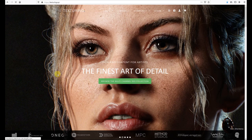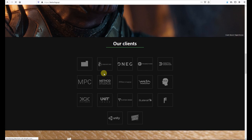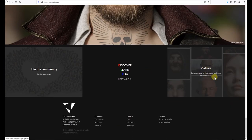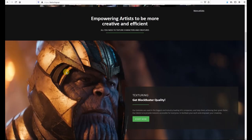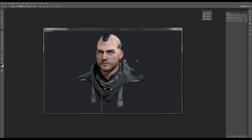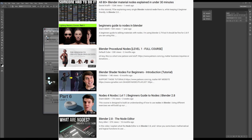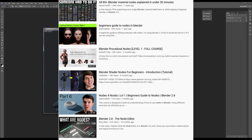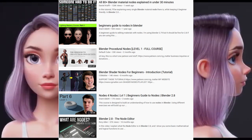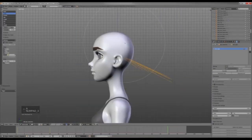For texture resources, sites like textures.com and Polyhaven are great. For skin textures specifically, XYZ Texture is a well-known website with realistic skin texture packs — it's not free, but some can be found freely on other sites with a Google search. For learning hand painting texturing, I recommend Grant Abbitt's tutorials, along with other tutorials shown on screen.